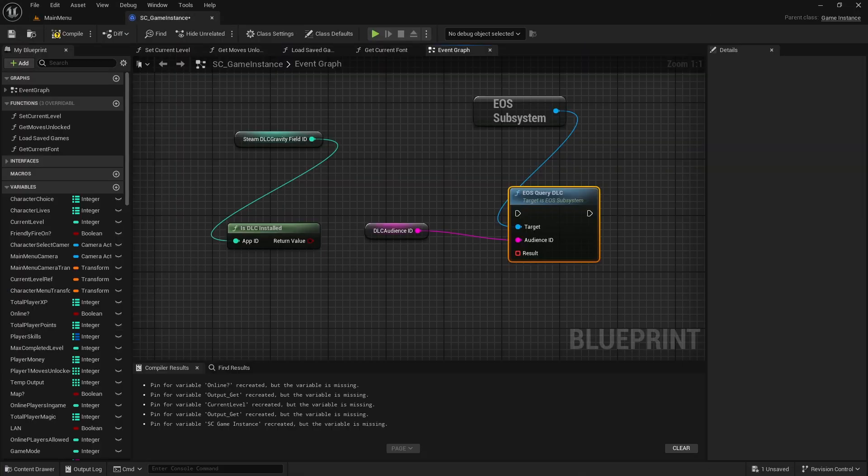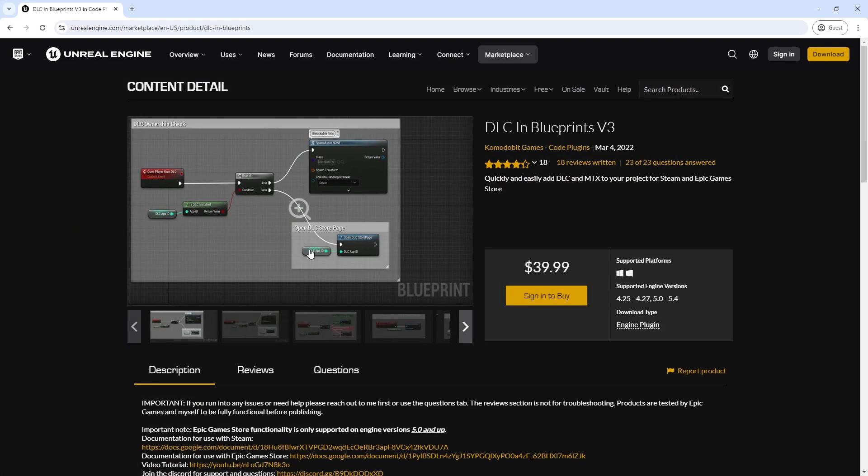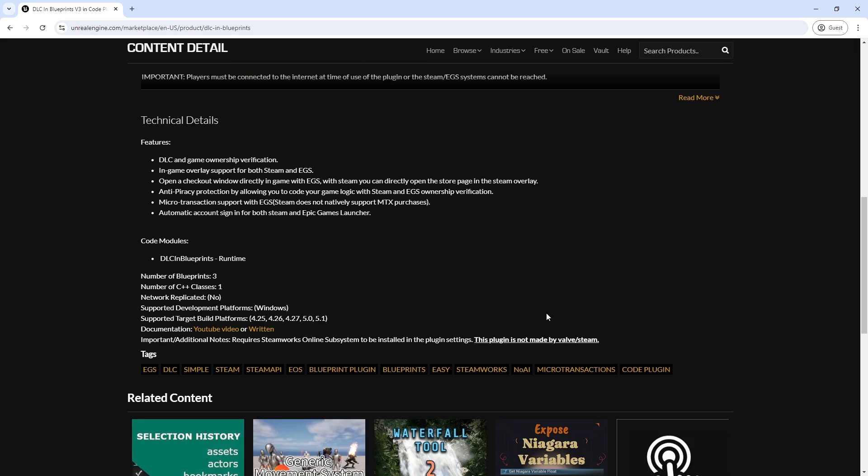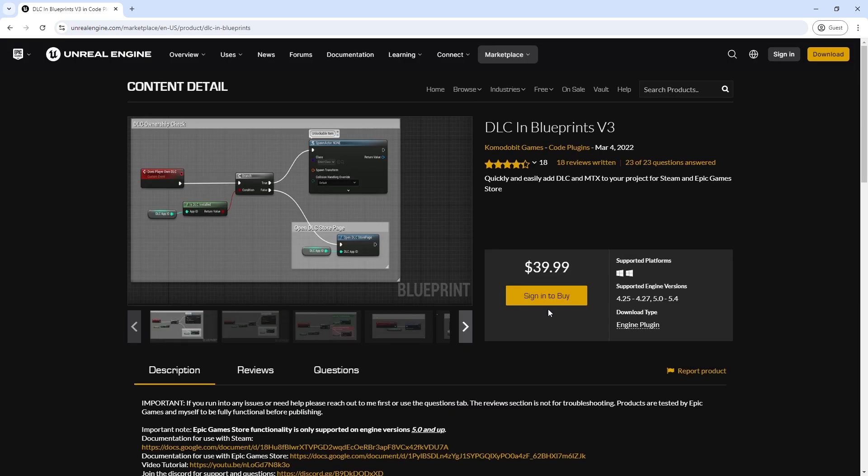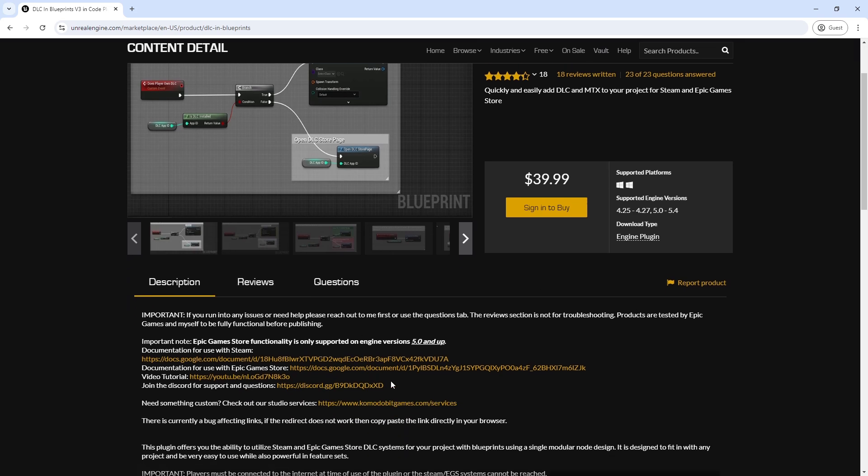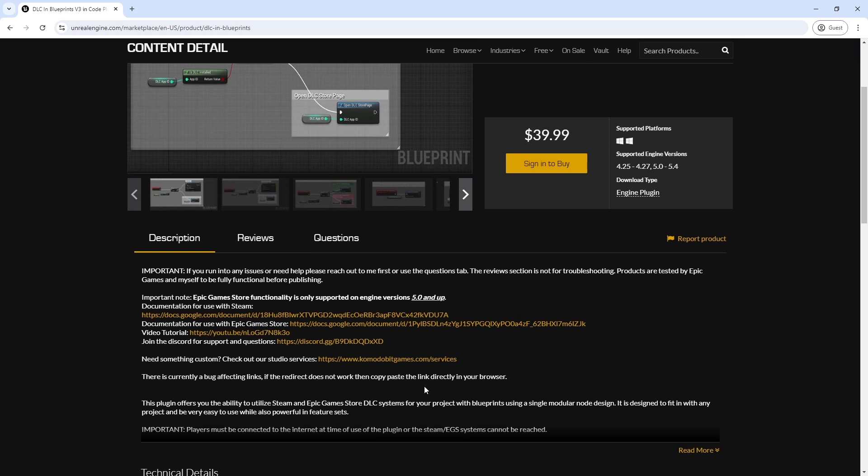I also had some features which I wanted to be usable in the main game, which would only be available if you purchased the DLC. So I used a plugin to be able to query both Steam and Epic Store to see if the user had purchased the DLC, and if they had, those features would be available.